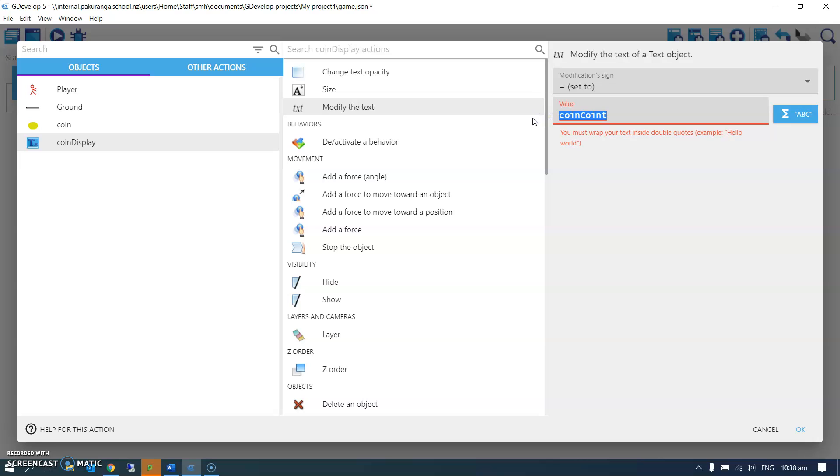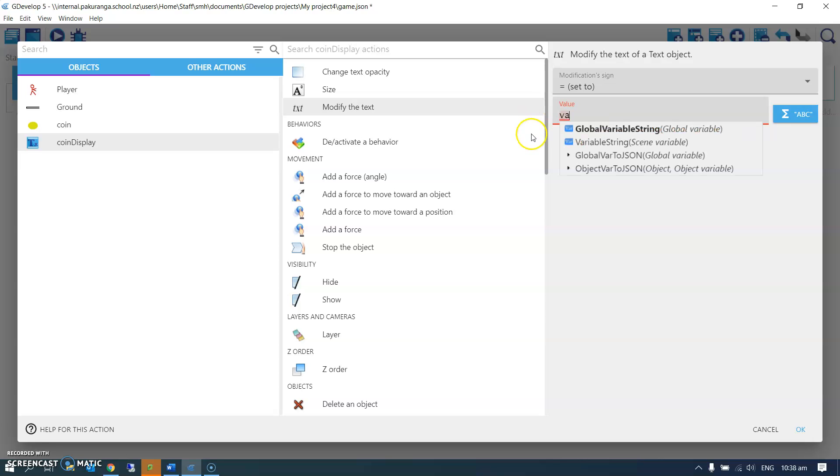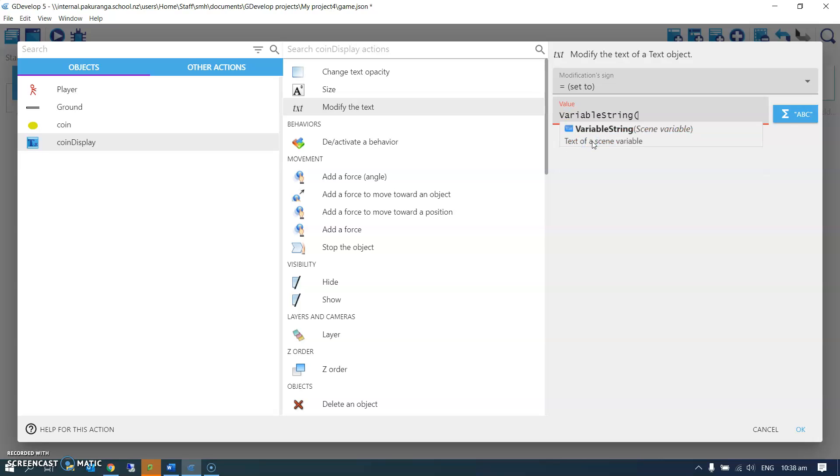So what I'm going to use is a function. I've looked this up: it's a variable string, so variable string means take my variable coin count and turn it into a string.